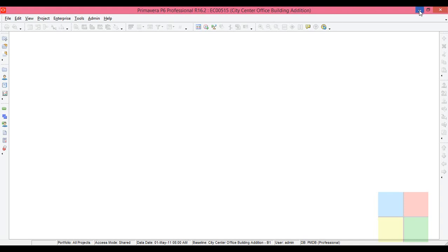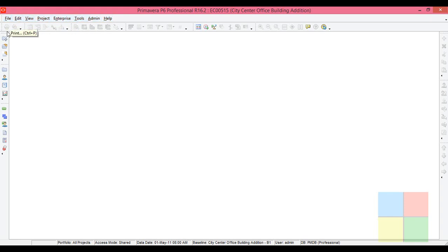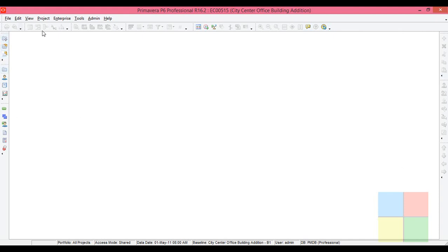This is the menu bar. You'll see different options: File, Edit, View, Project, Enterprise, Tools, Admin, Help. What you see here are the tools. Here these are disabled—these tools are disabled, and some of these tools are also disabled. You can call them quick access toolbar.